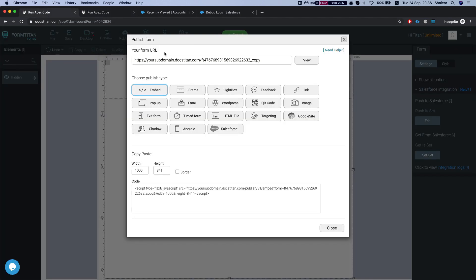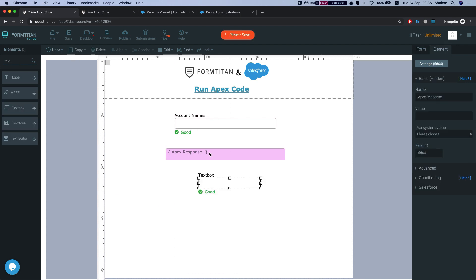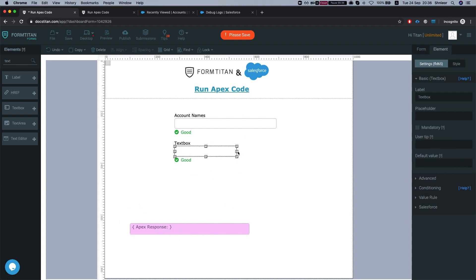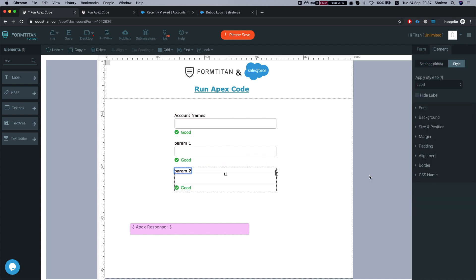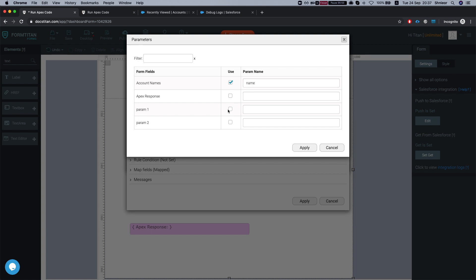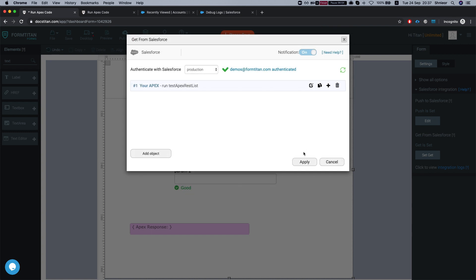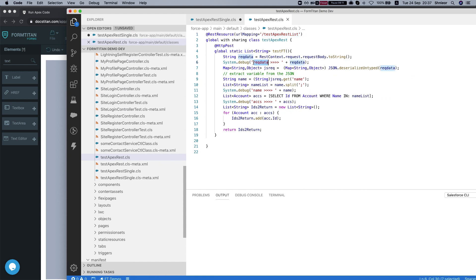Now let's add some more parameters and I'll show you how the JSON looks in Salesforce. I'll add some other params — I'll call them 'param one' and 'param two'. Head over to the Apex settings and set those parameters. Right now I'm not processing these in Salesforce so it's meaningless, but let me show you how it looks in the debug log. I've set some System.debug statements so we can see the request data coming from Titan.